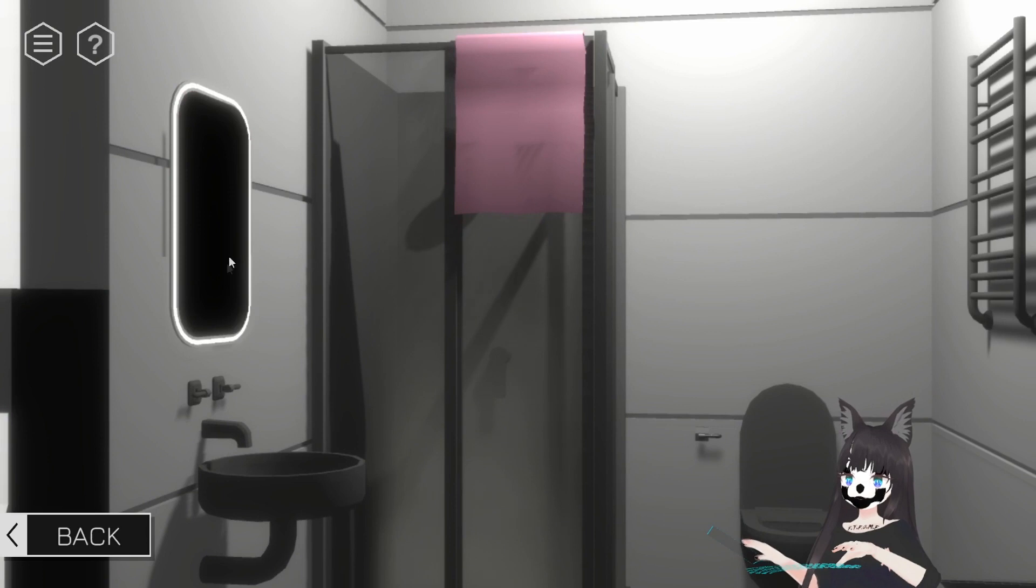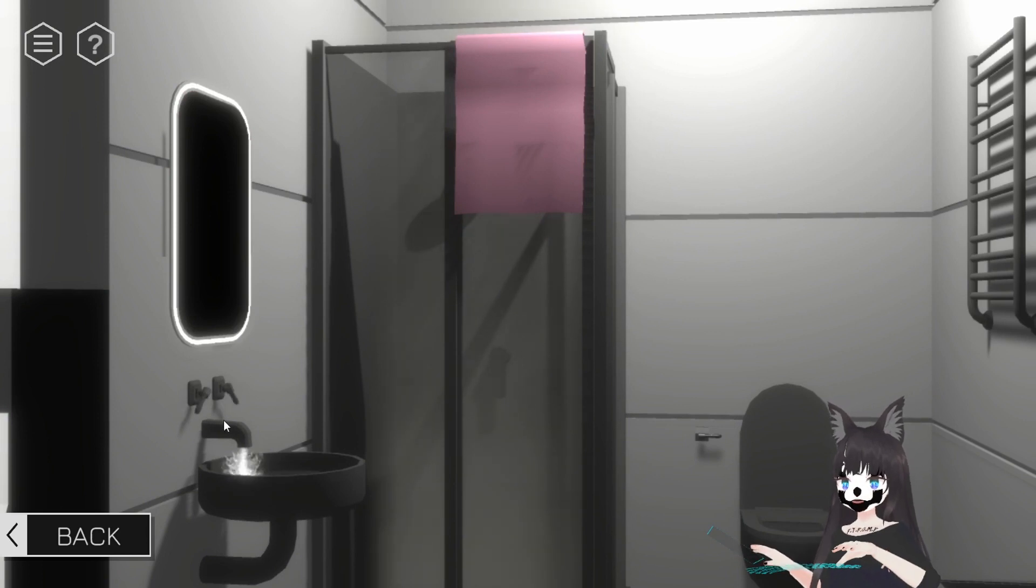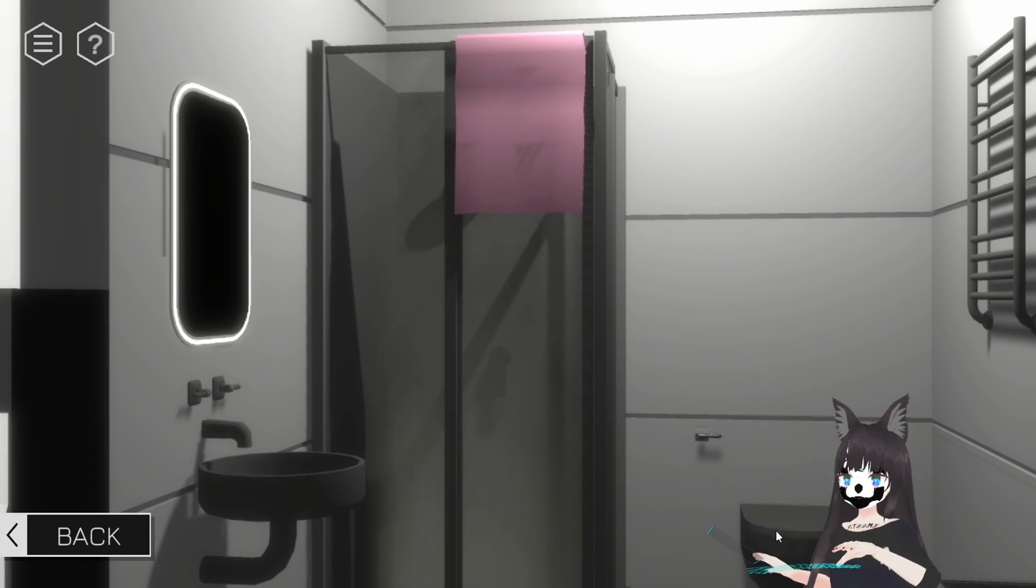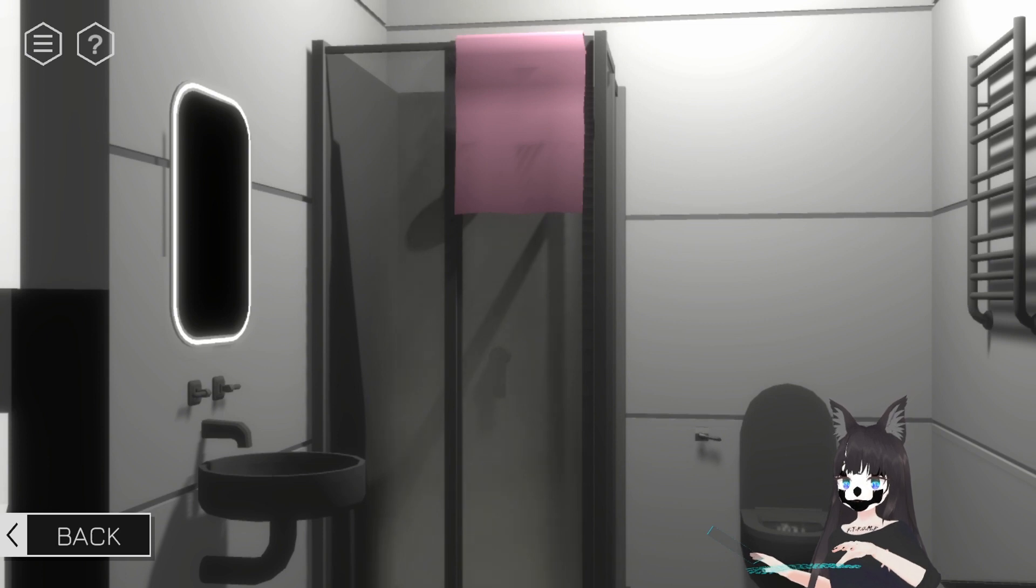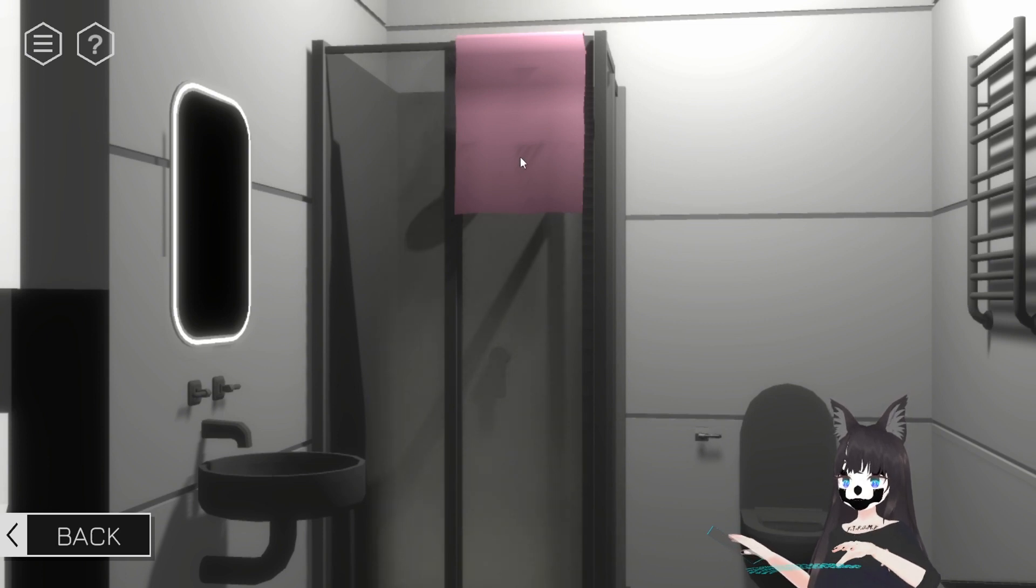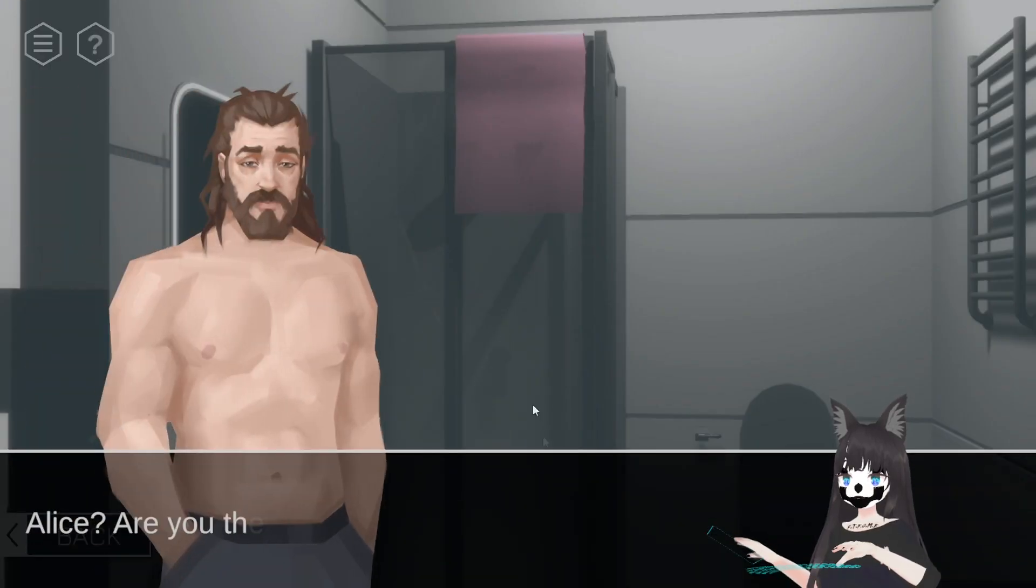Are you pooping, Alice? Oh. Are you pooping, Alice?